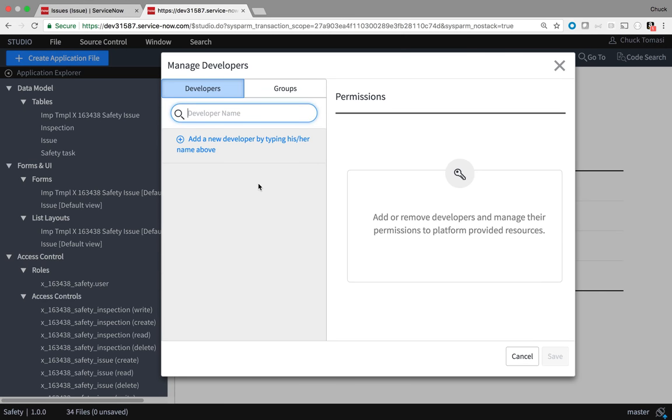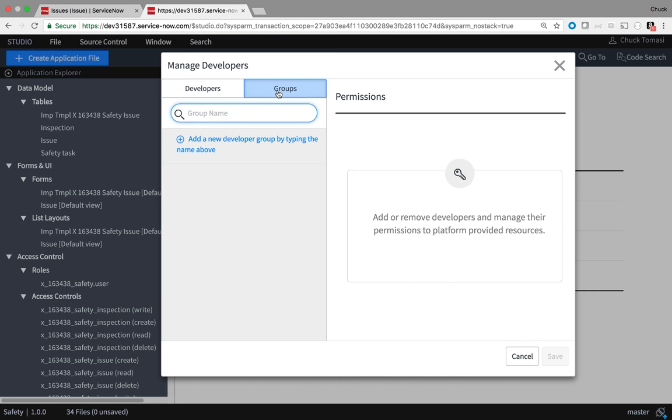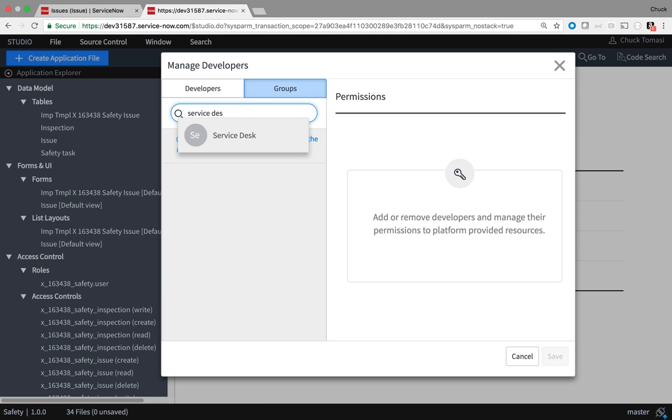This is the place where I can specify who can do what to this application. I can add people individually or entire groups. Managing groups may be easier as people are added and removed from groups.